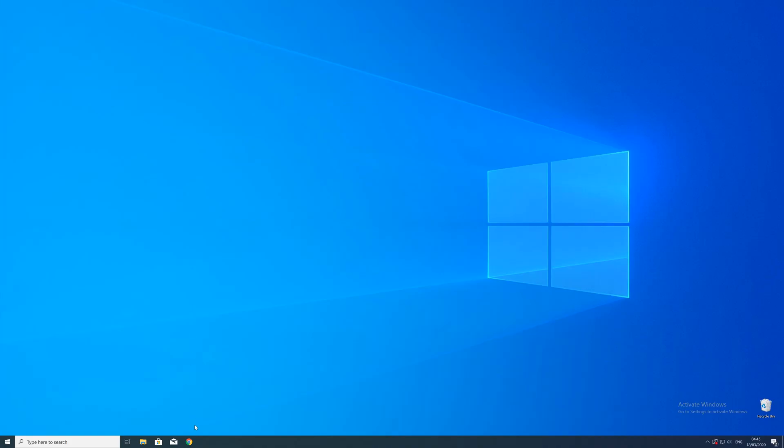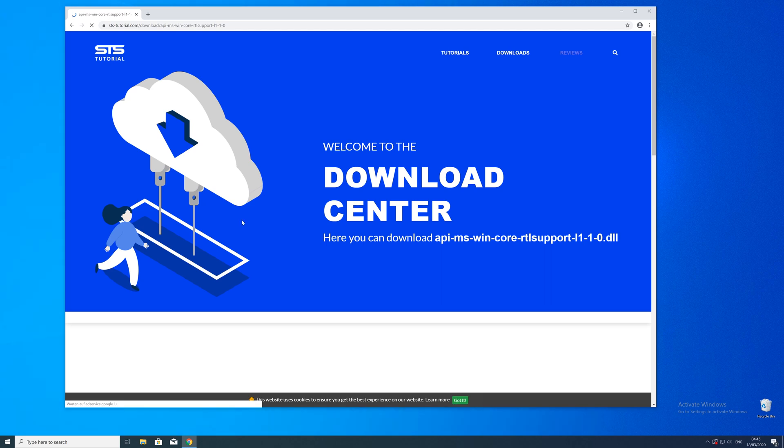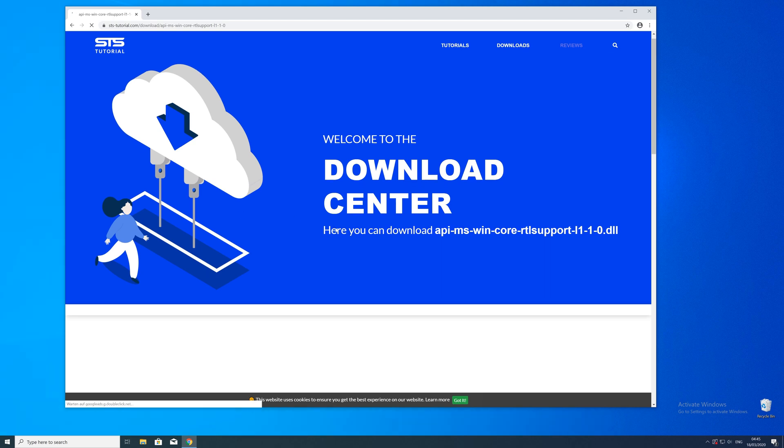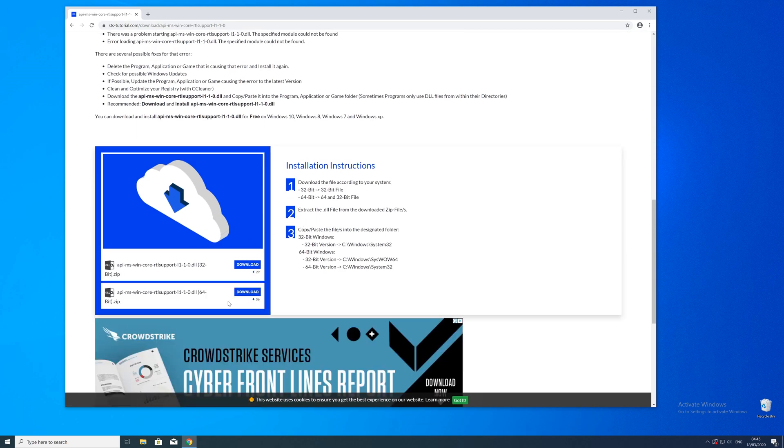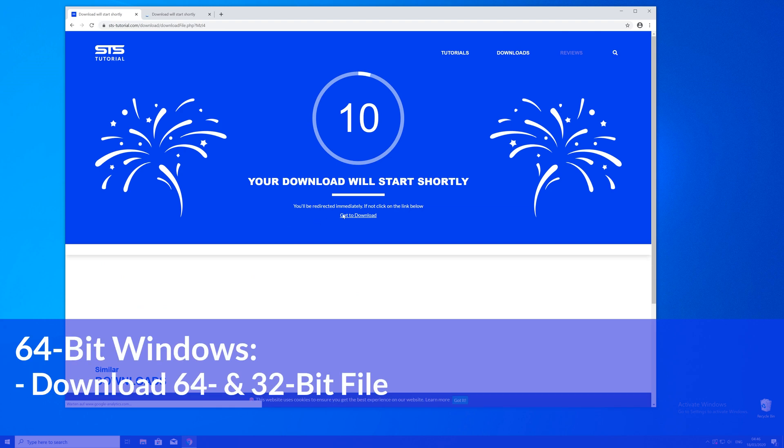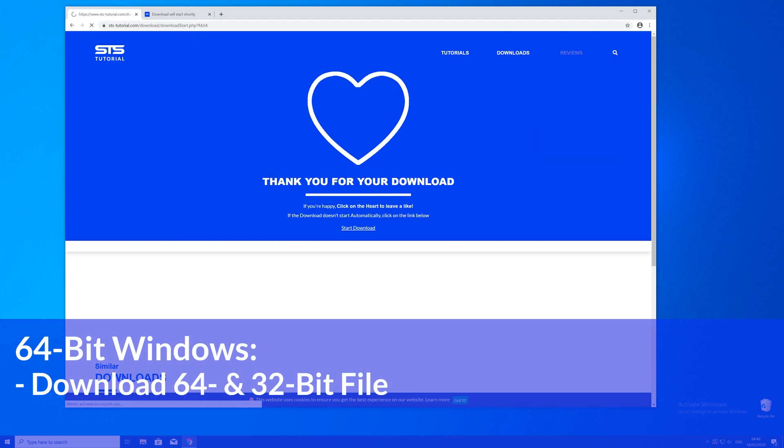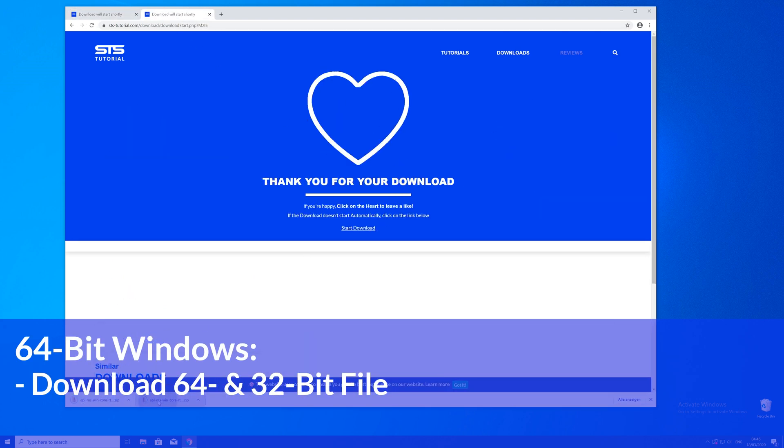So now we can download the DLL. For that, just head over to our website. The link will be in the description and in the eye symbol in the upper right corner. Here, just scroll down a bit to the download section where you'll need to choose according to your system. If you have 32-bit Windows, download the 32-bit file. If you have a 64-bit system, download both the 32-bit and 64-bit files.